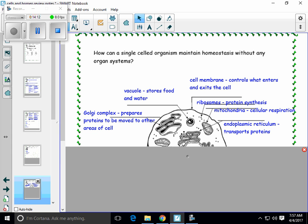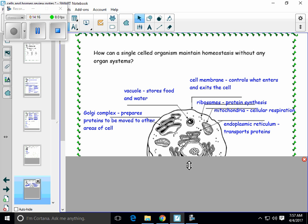Ribosomes are speckled all throughout the cytoplasm. We also have ribosomes attached to the rough endoplasmic reticulum right here. The purpose of the ribosomes — this is the site of protein synthesis. This is where part of that protein synthesis process happens. Ribosomes are really, really small — they're probably the smallest organelle in the cell.